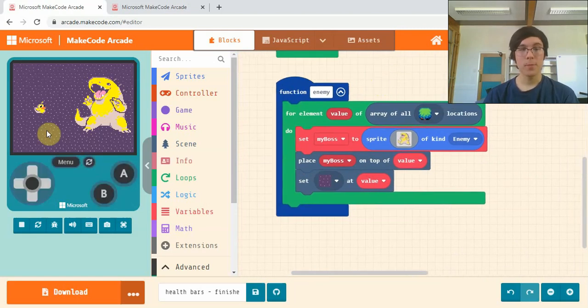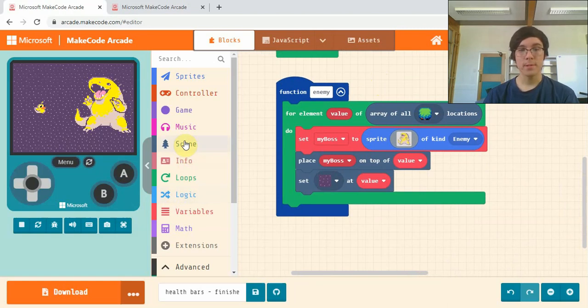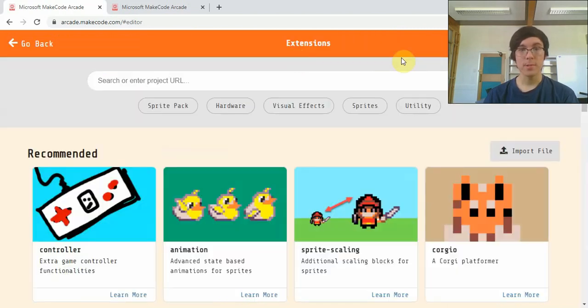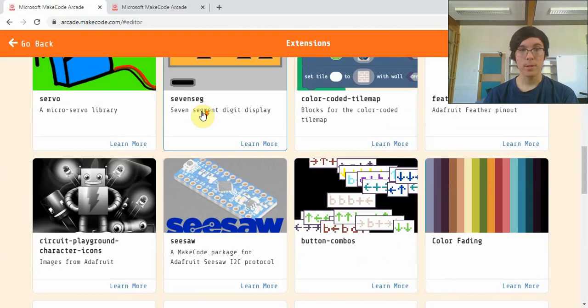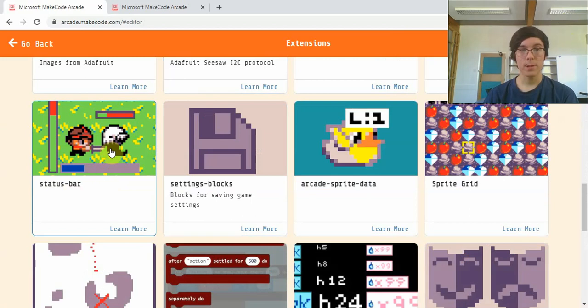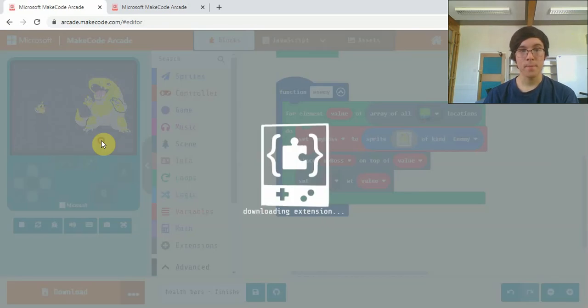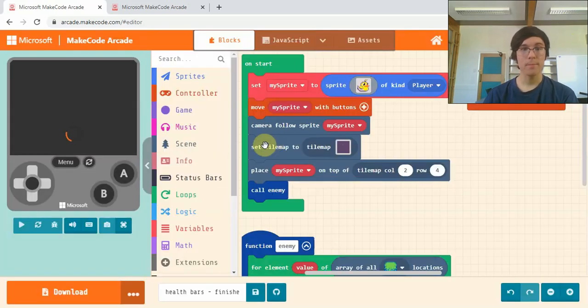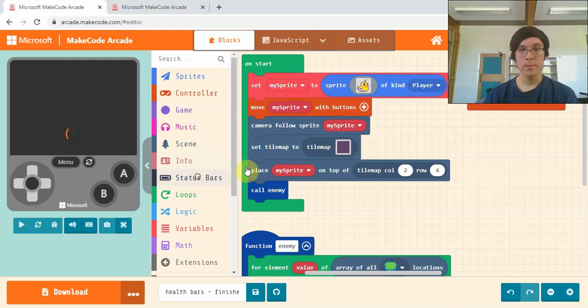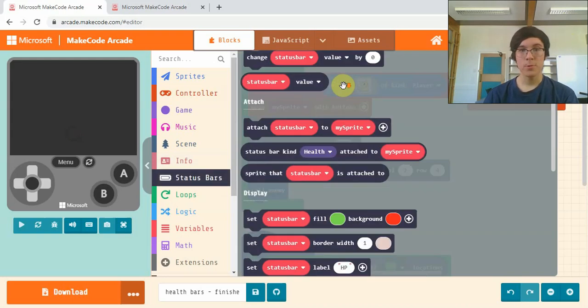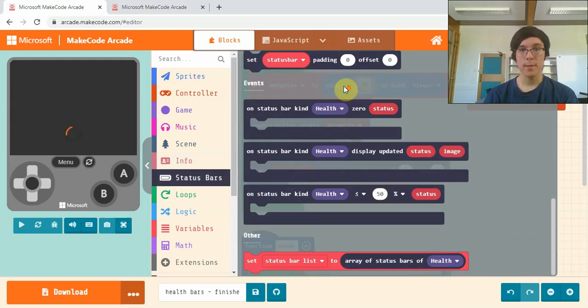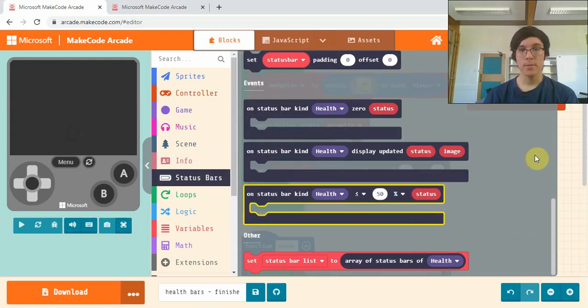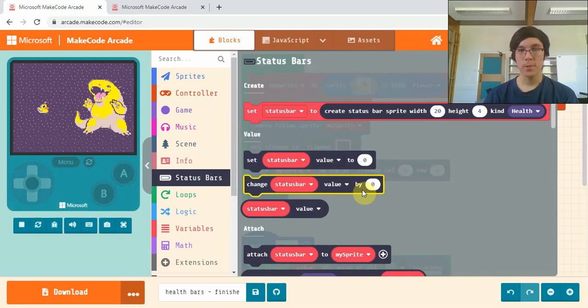The first step here is to go down to extensions and scroll down until you find status bar. Click that to import it, and you get this new tray of code here which gives you a lot more options.